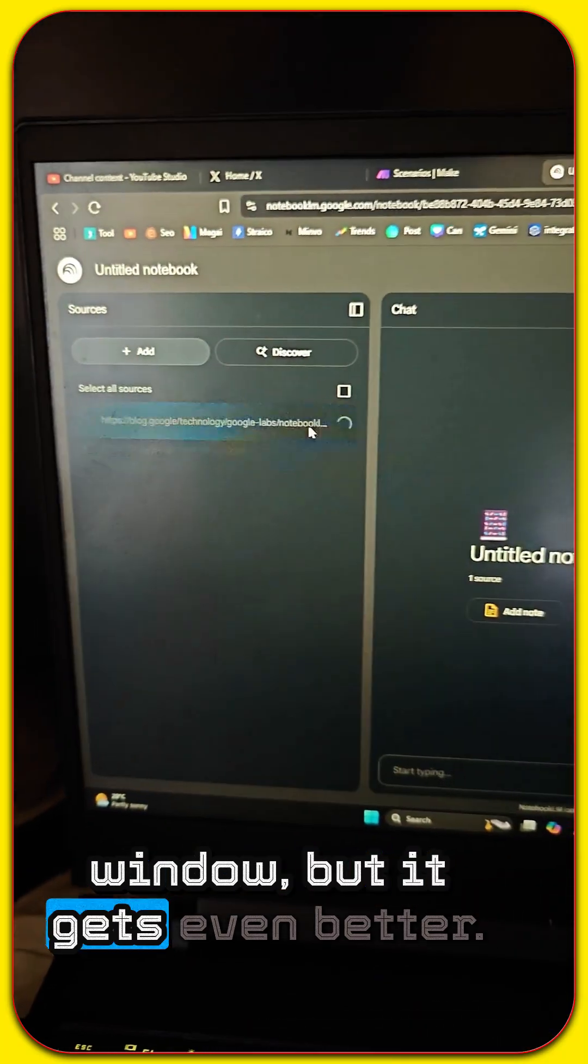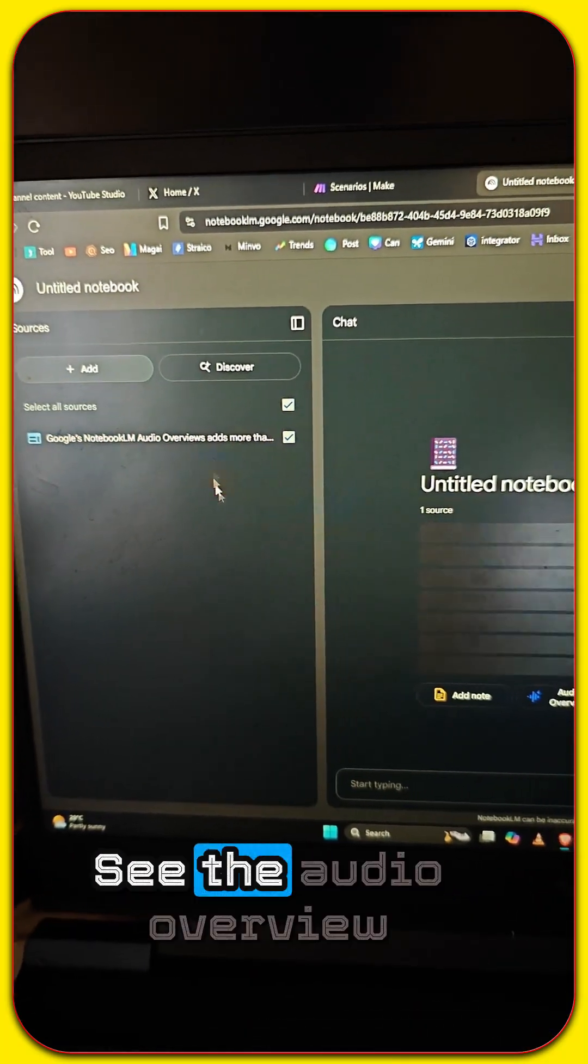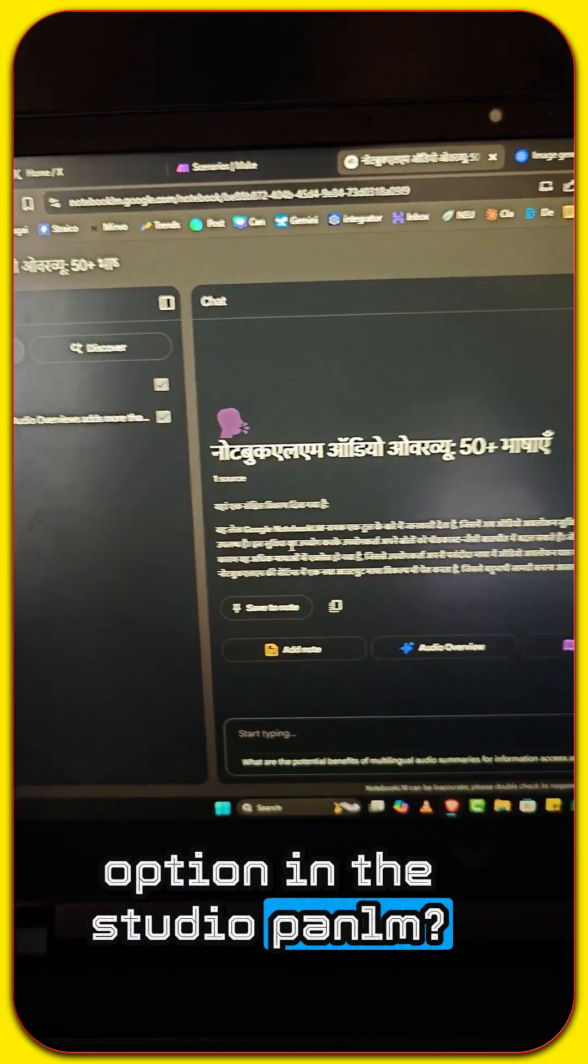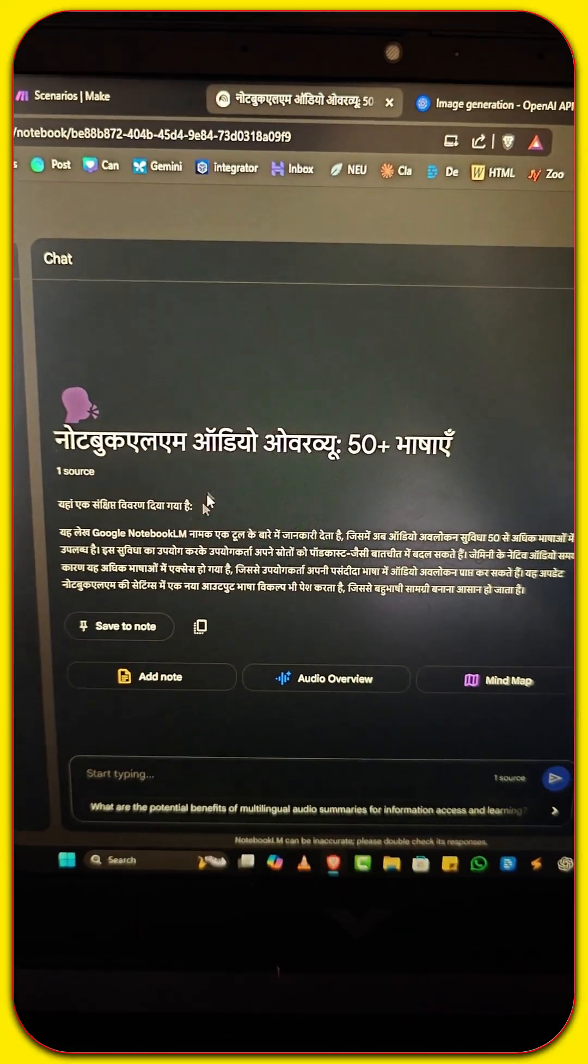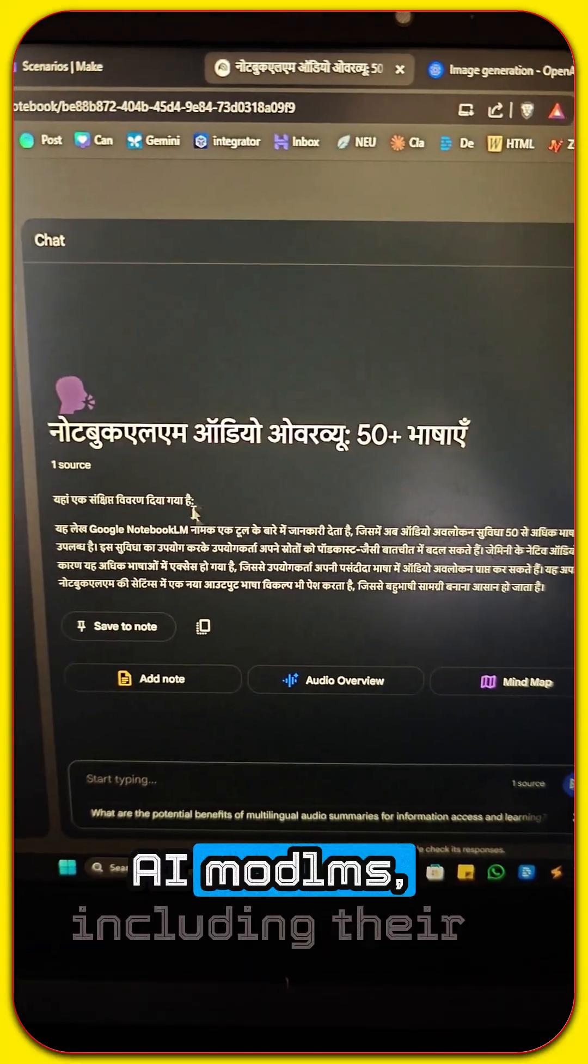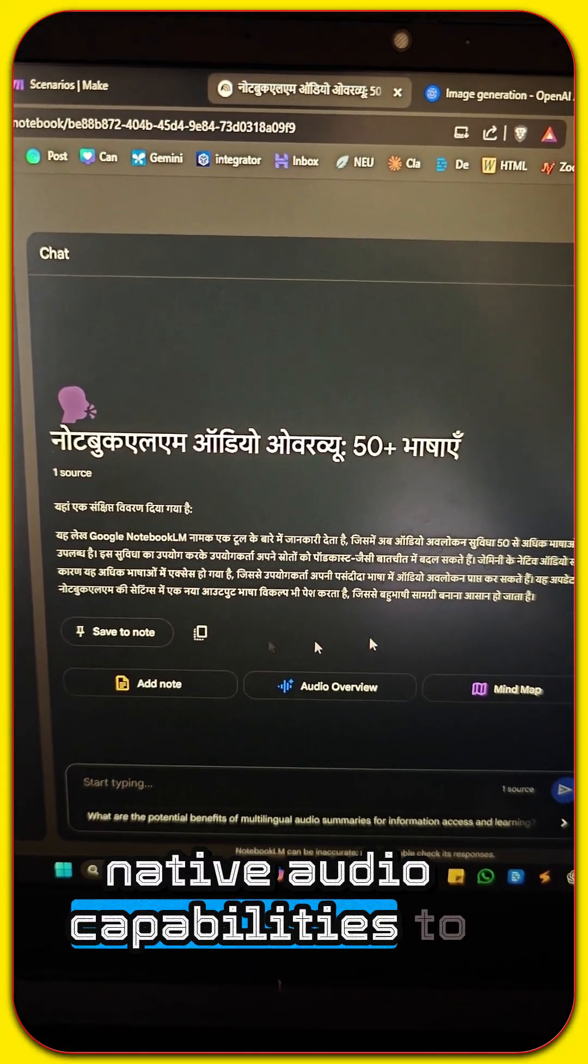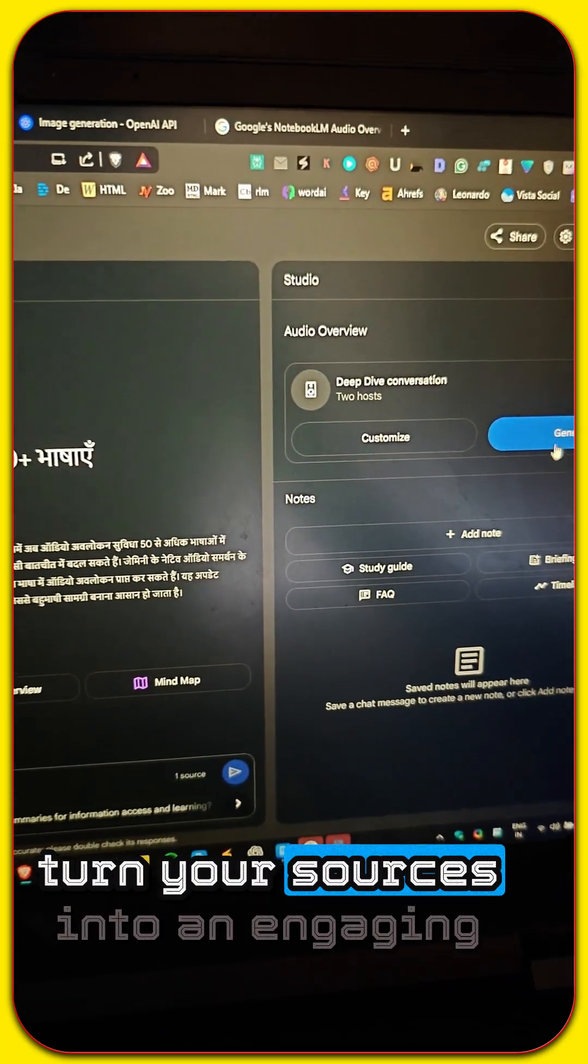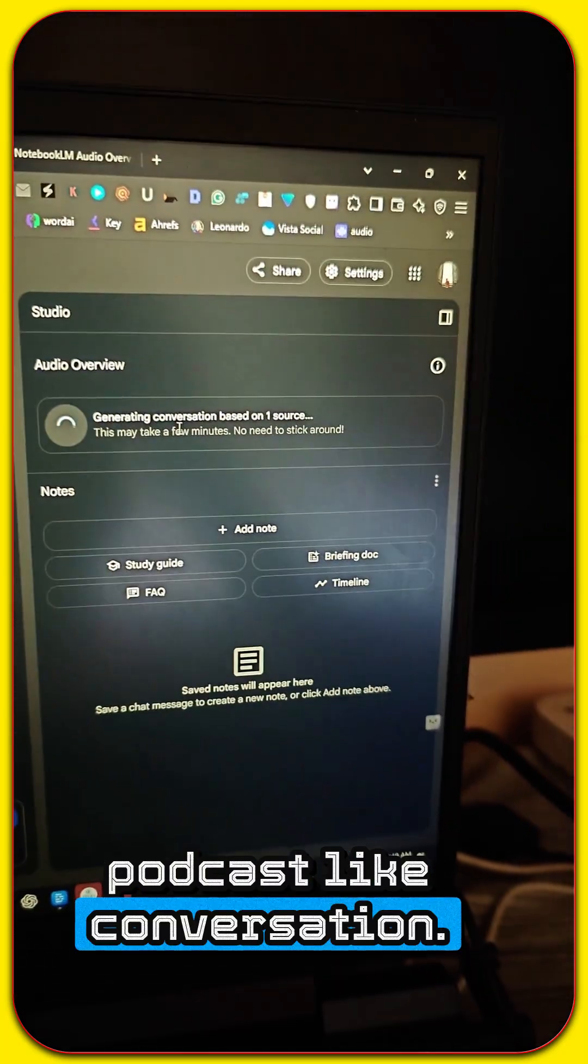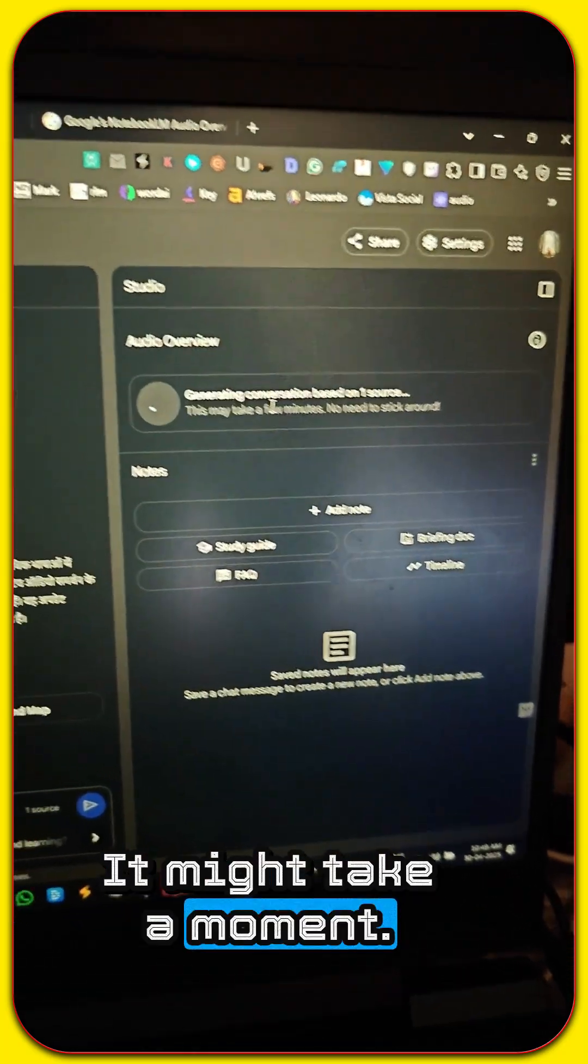But it gets even better. See the audio overview option in the studio panel. Let's click generate. Notebook LM uses Google's powerful Gemini AI models, including their native audio capabilities, to turn your sources into an engaging podcast-like conversation. It might take a moment.